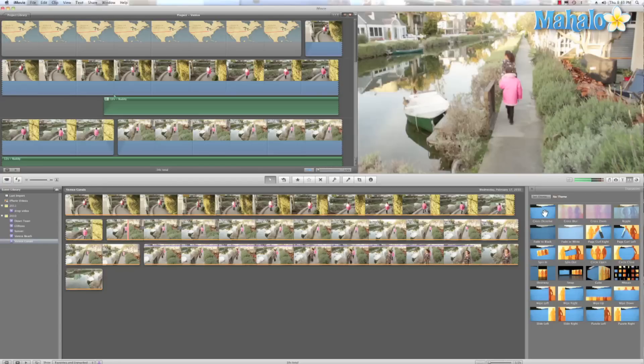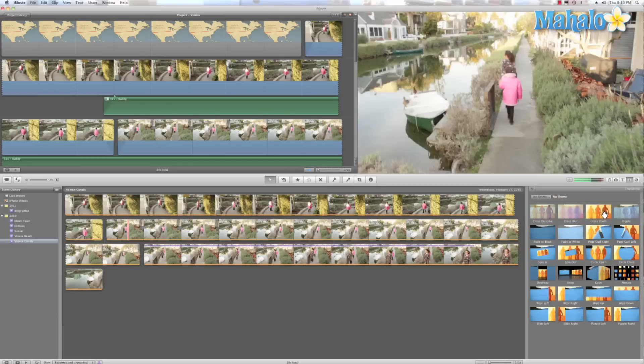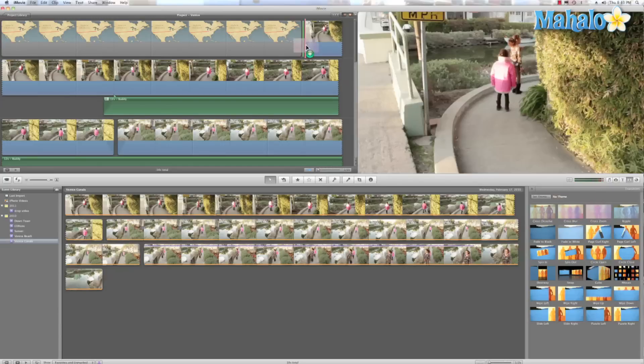And if we want to add it to our film, all we have to do is just click and drag. So let's grab this cross zoom and put it right before this map. And that green line is indicating where it's going to put my transition.